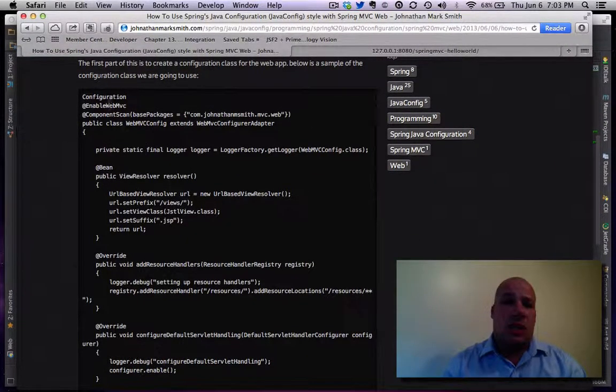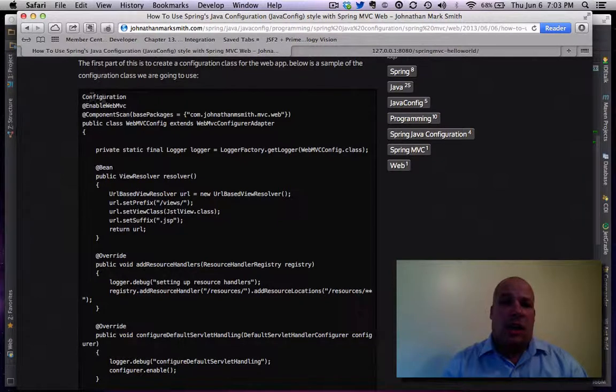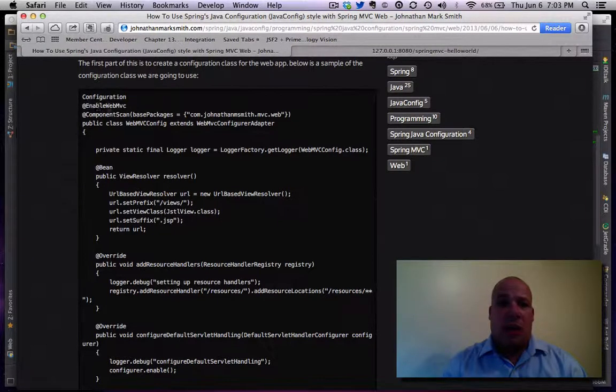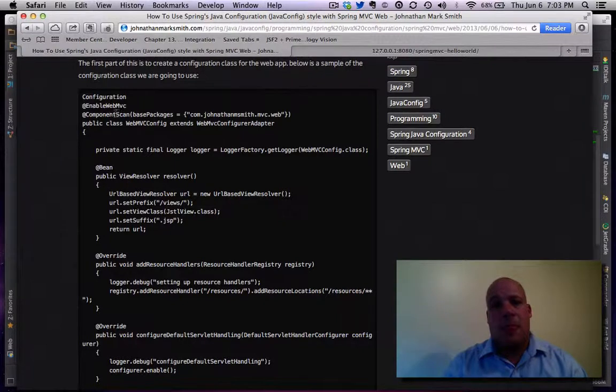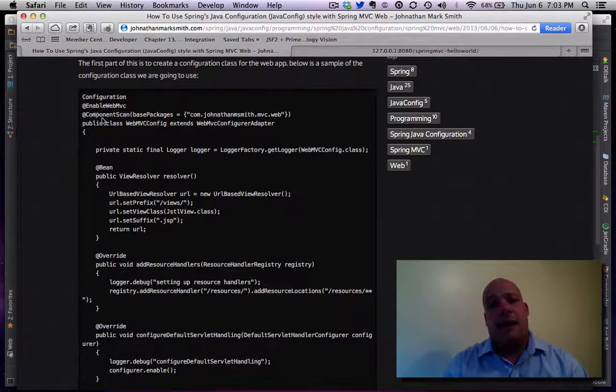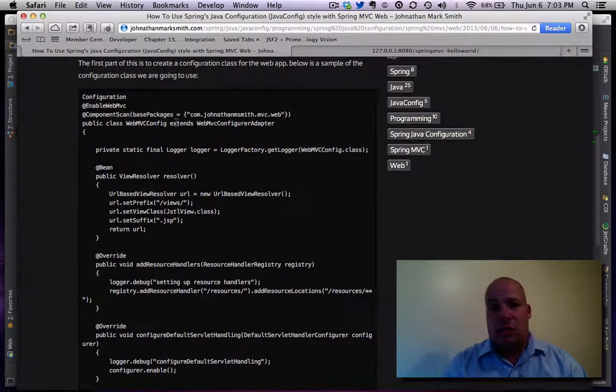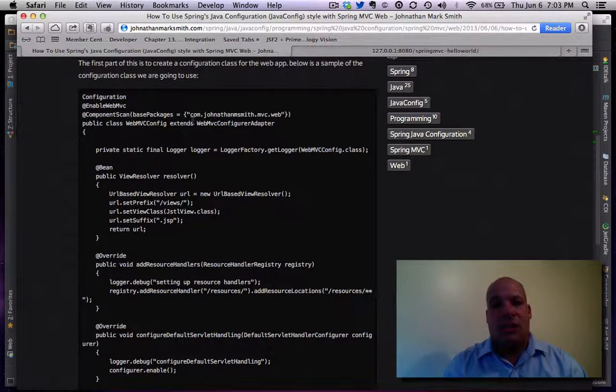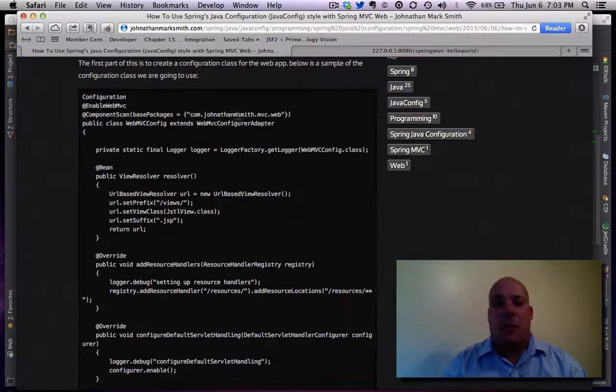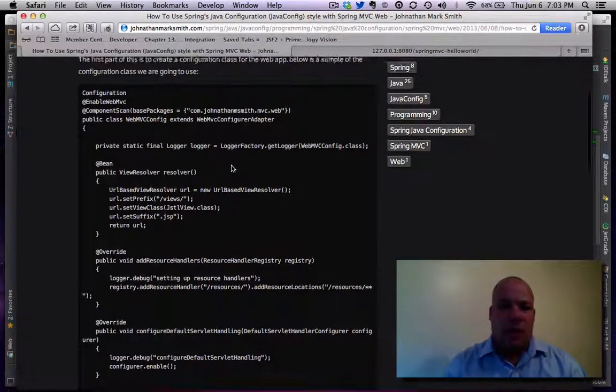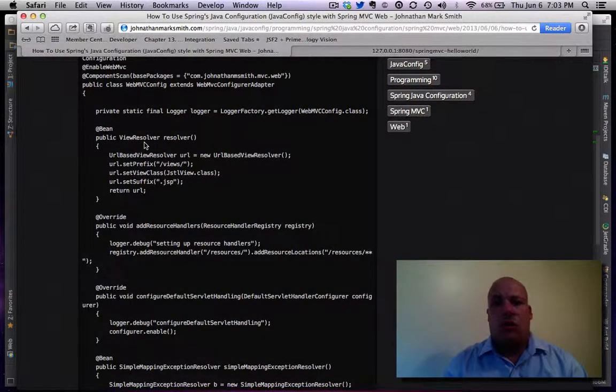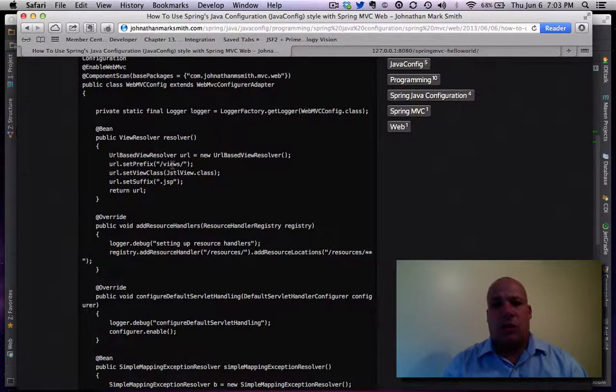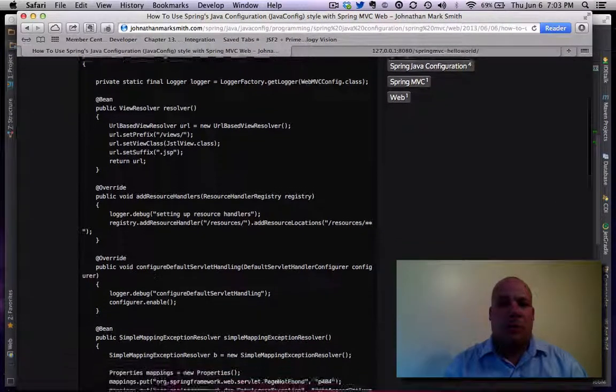I have to make it a web-enabled MVC project. And I tell it where to scan for my components. And I set up the view resolver where I want to look for my views and types.